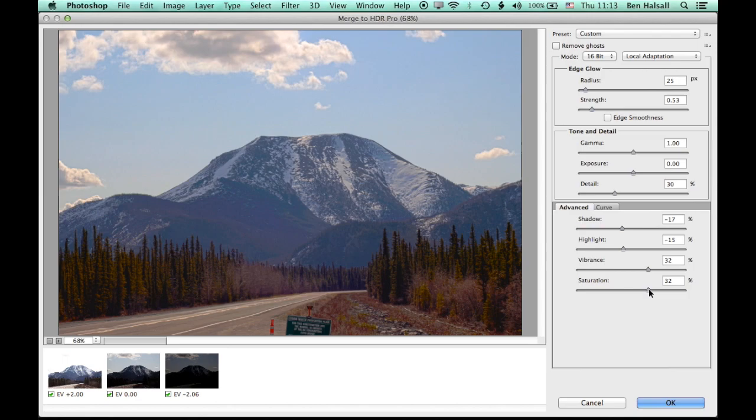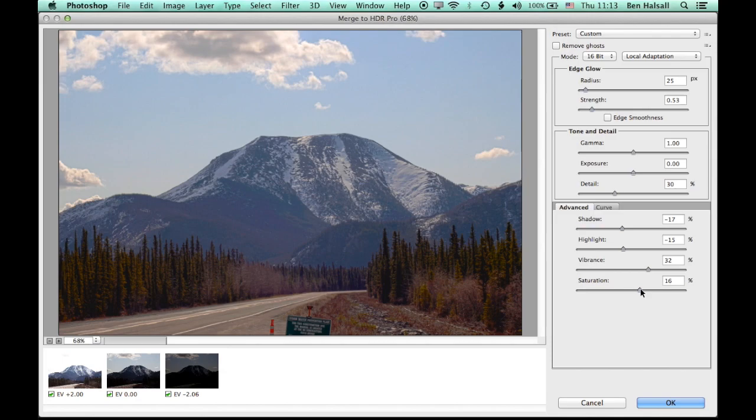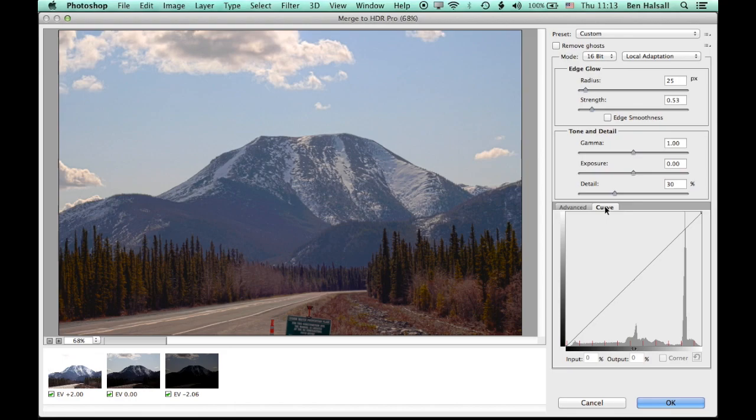And work with the saturation, which is similar to vibrance. Vibrance and saturation do similar things, but in a slightly different way, whereas saturation is trying to push the saturation of the whole image. Vibrance is trying to work a little bit more smartly to get the color to work with the image as well.